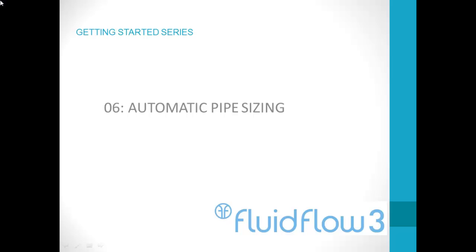Now we have built our model and customized how we want to use Fluid Flow 3, we can get on with the real business of designing our systems. In this video we will look at the powerful auto-pipe sizing feature in Fluid Flow 3.